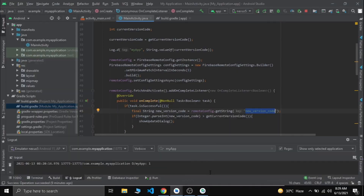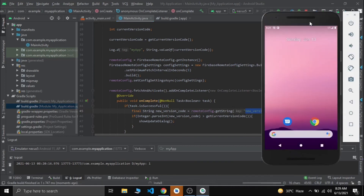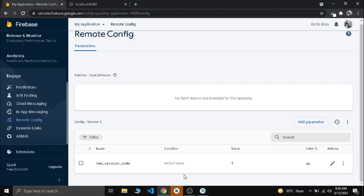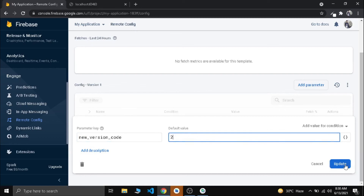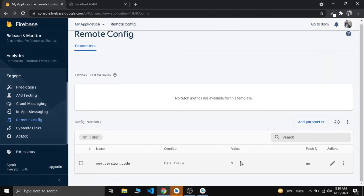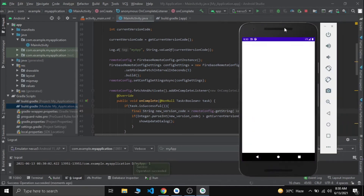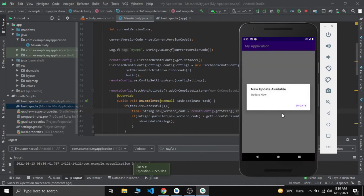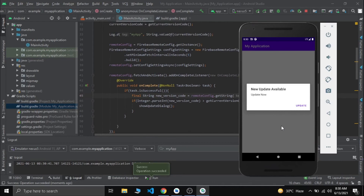Now let's see what happens when we restart our app. We can't see anything because our current version code and the new version code in Firebase are the same. Now let's change the value in Firebase Remote Config to 2 and publish changes. When we restart our app, we can see the alert dialog shows up and it's asking us to update our app. We can't cancel it because we set `dialog.setCancelable(false)`.